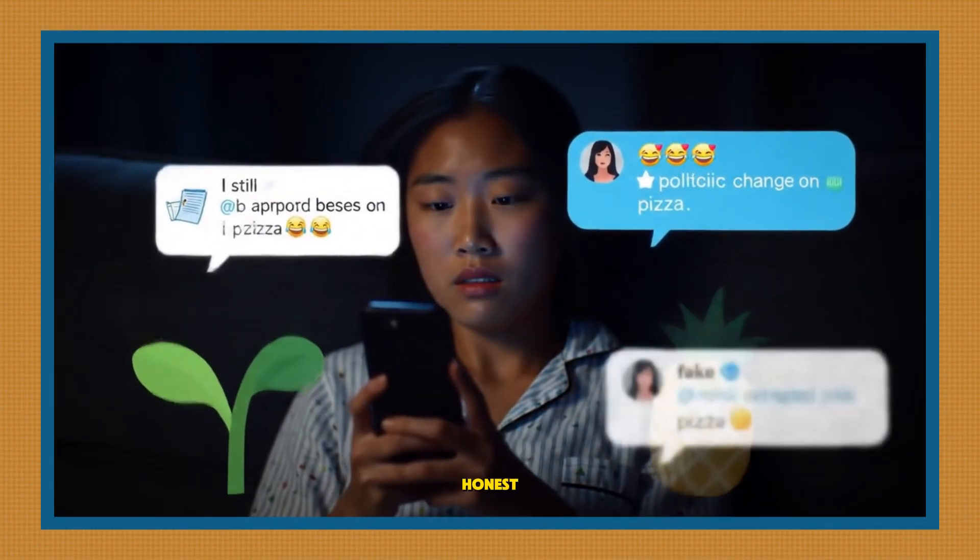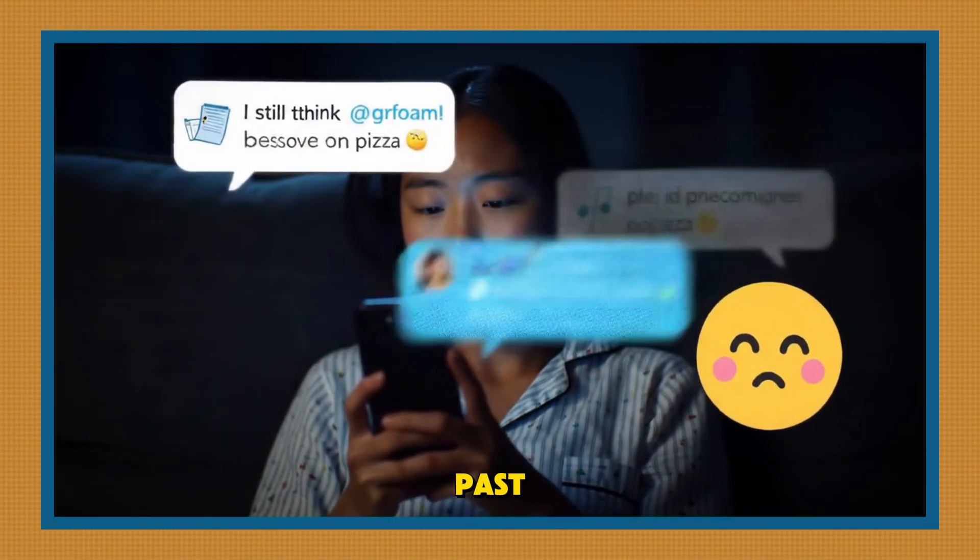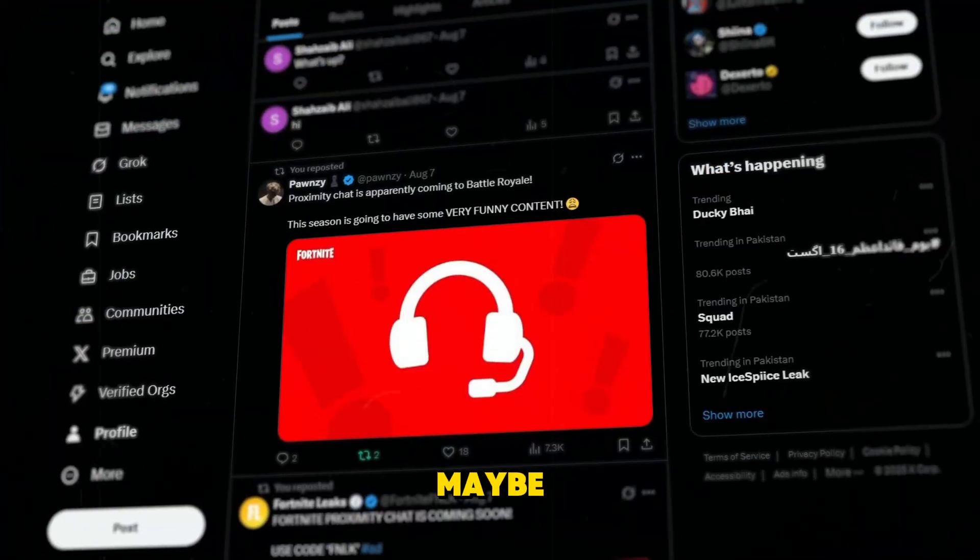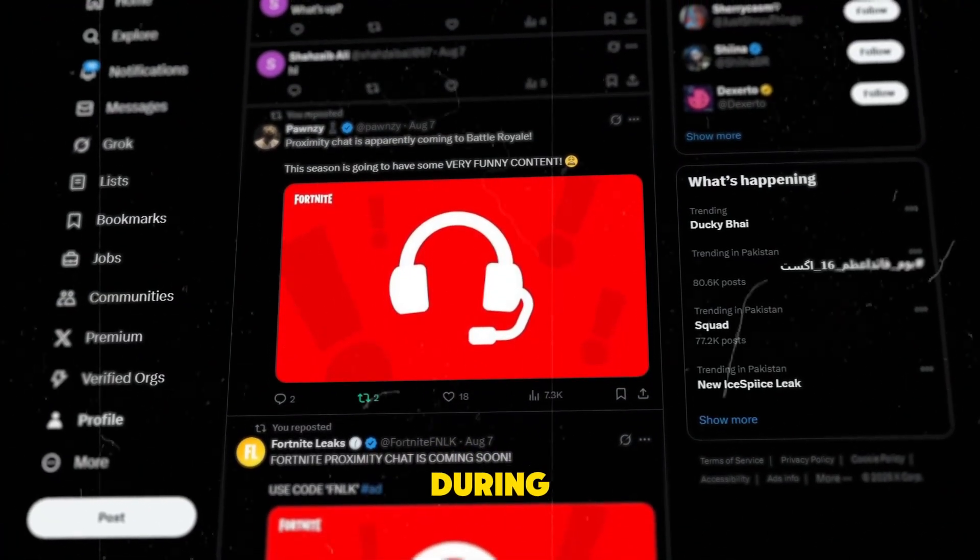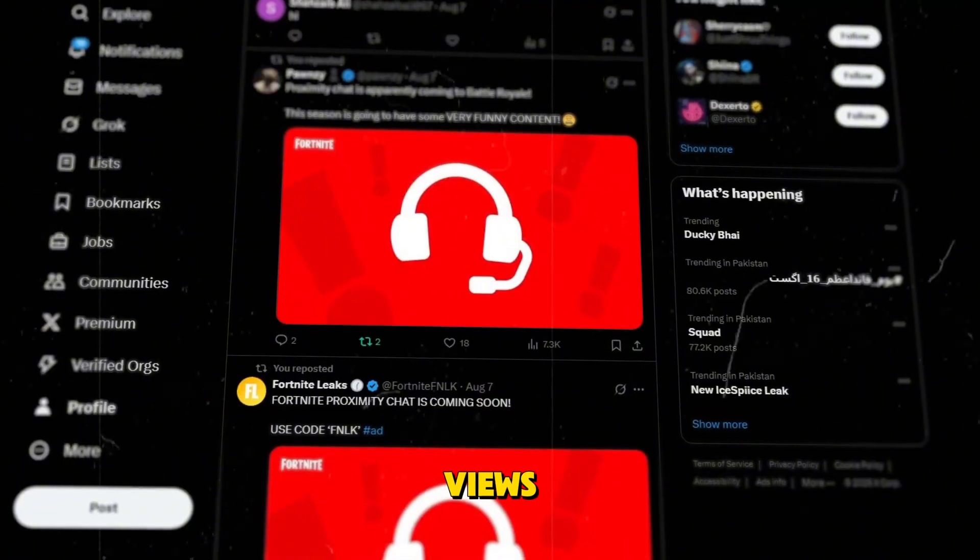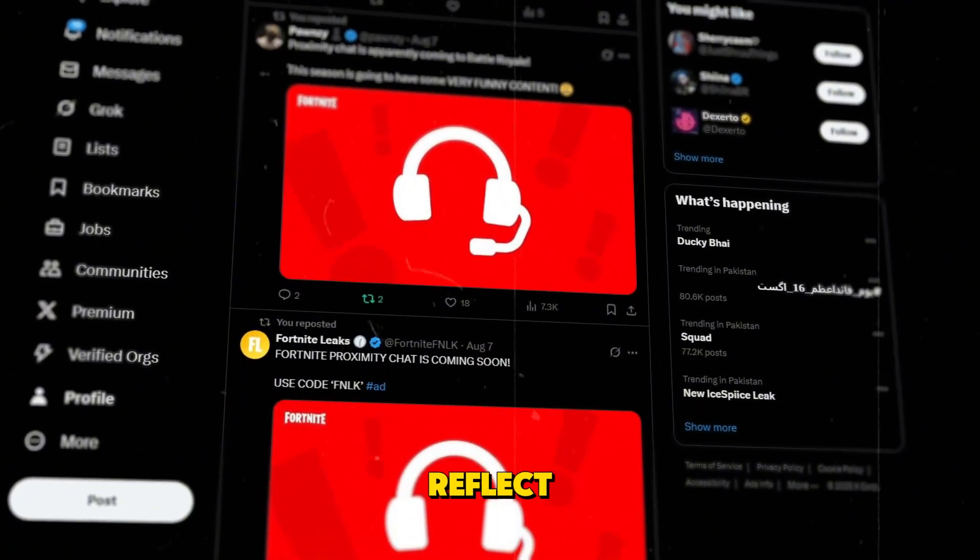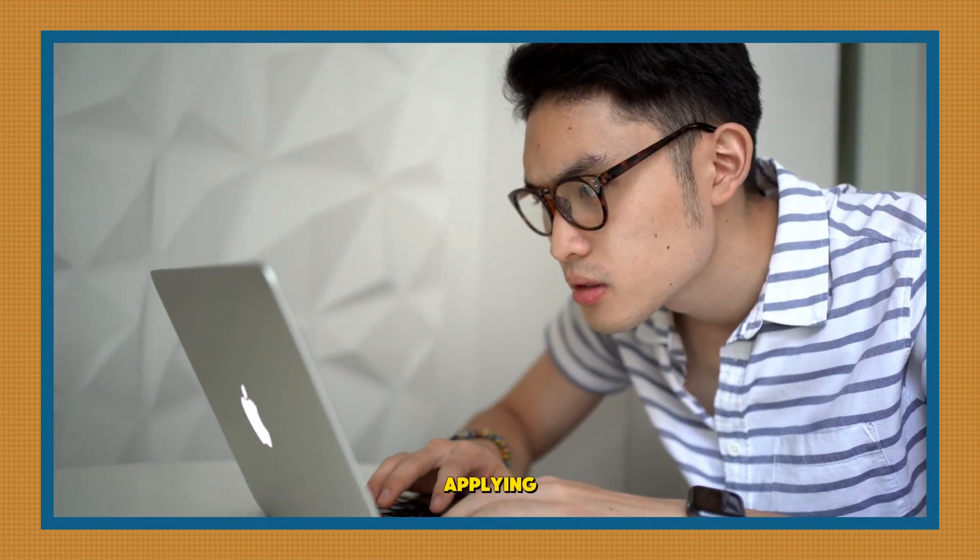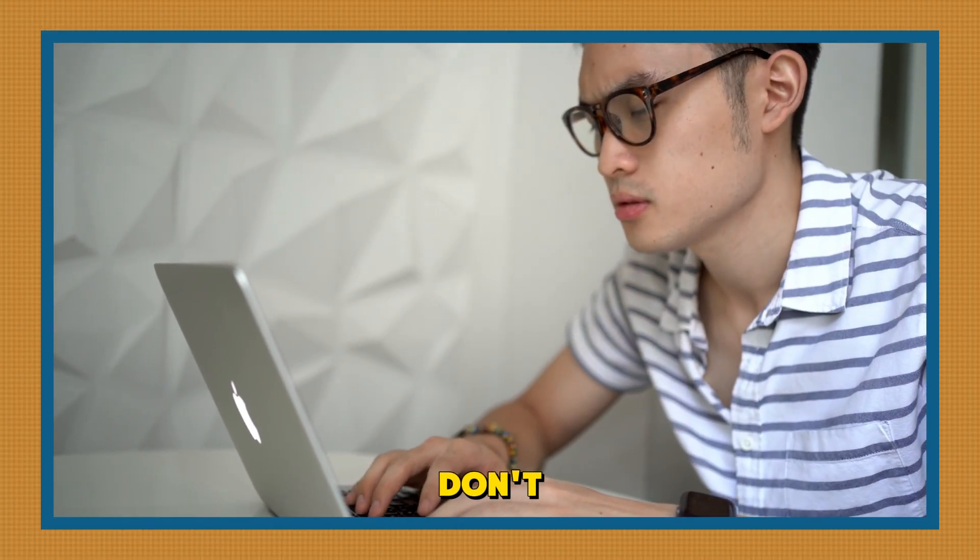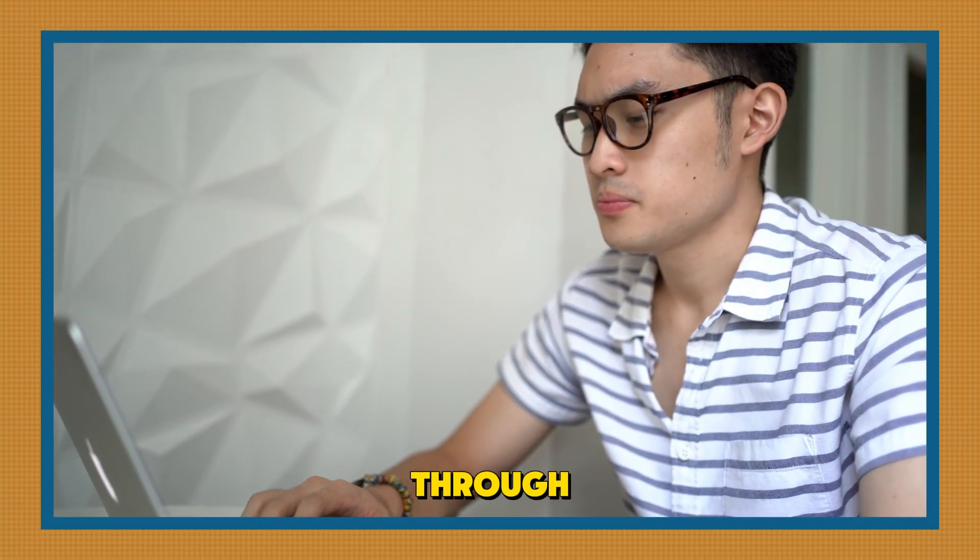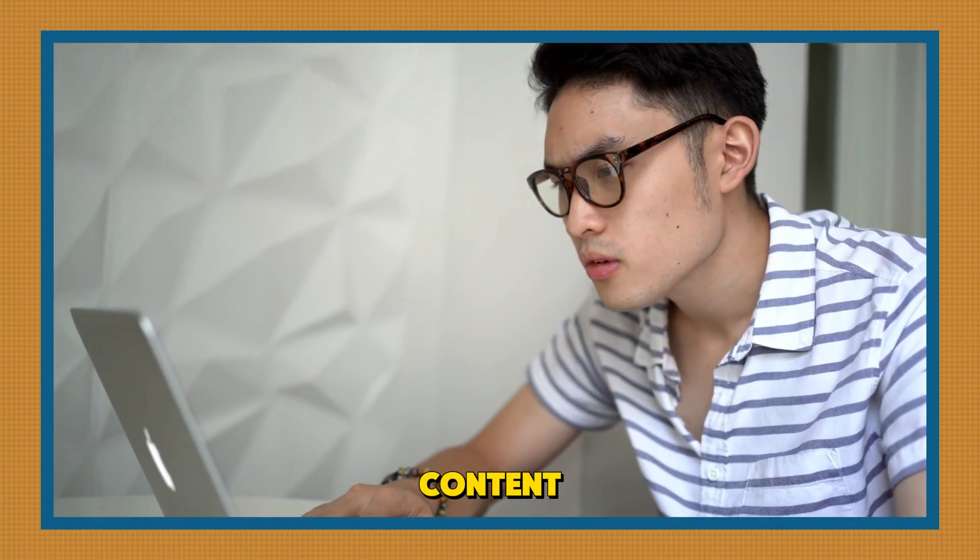Hey everyone! Let's be honest, we've all tweeted something in the past we wish we hadn't. Maybe it was a random thought posted during a night out, or political views that don't reflect who you are anymore. Or maybe you're just applying for a new job, and you don't want your future employer scrolling through years of unfiltered content.